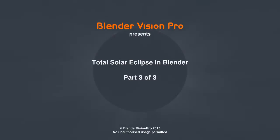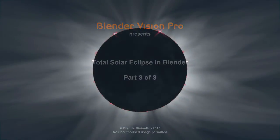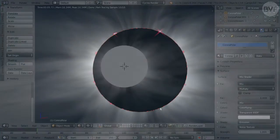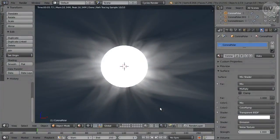Welcome to Part 3 of the Total Solar Eclipse tutorial. We continue with the same file we worked on in Part 2, having made the corona.